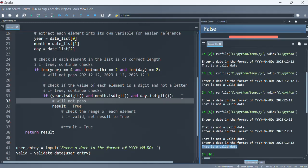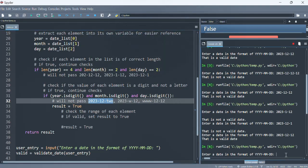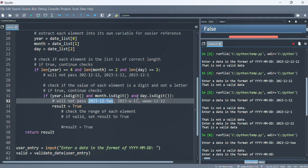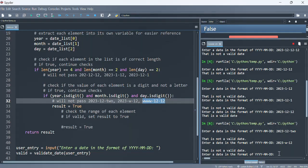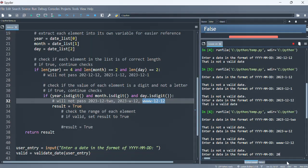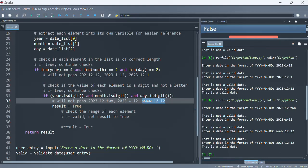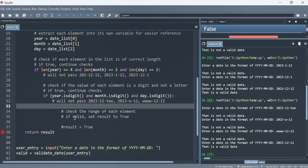For example, '2023-12-2' will not pass, and '2023-w-12' or 'www-12-12' will also not pass. Let's give those a shot — each one comes back as 'not a valid date.' Let's give it a valid date so we can end the loop. Looking good up to this point.